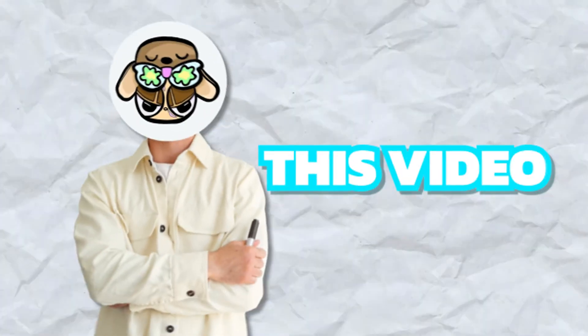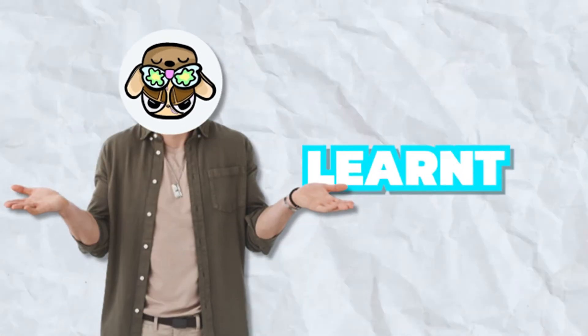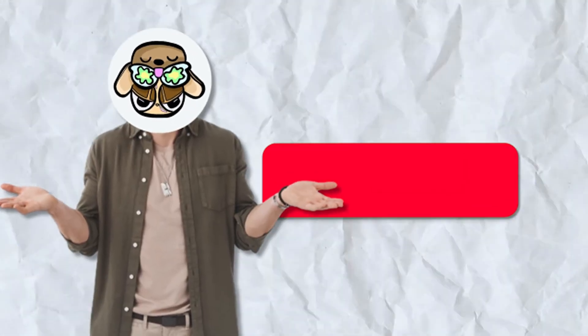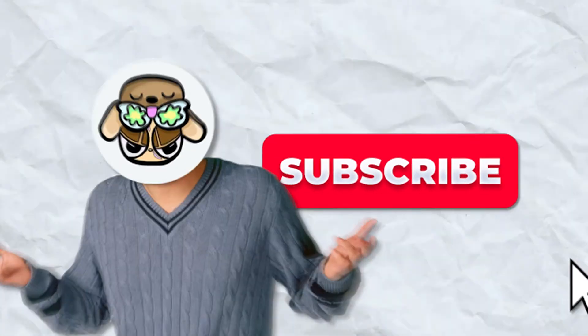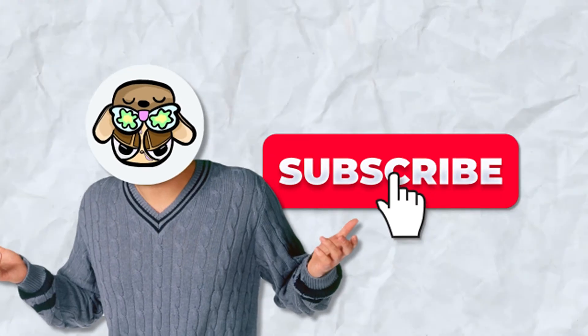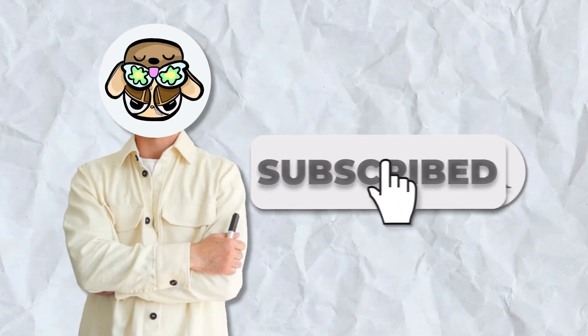But that'll be everything for this video. I hope you learned something from this. If you did, then please consider subscribing, and definitely let me know what videos I should do next.